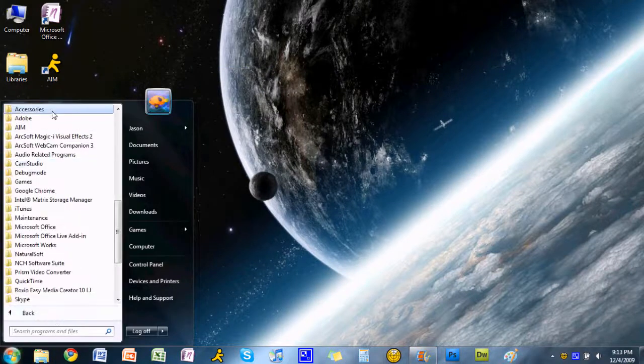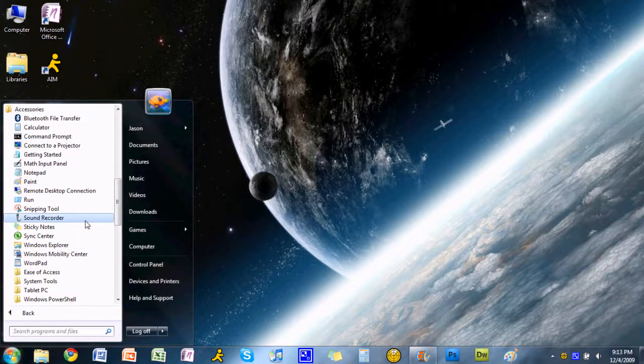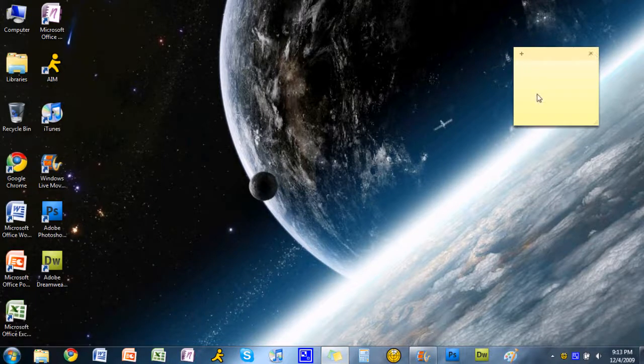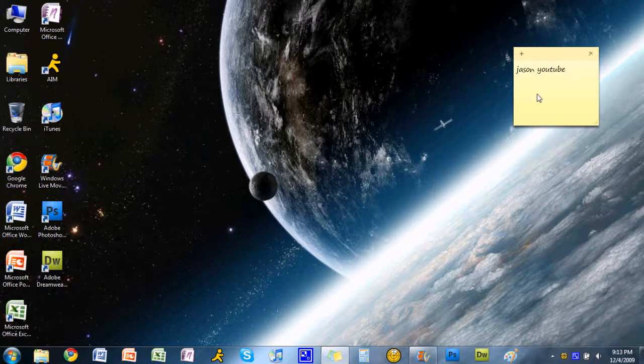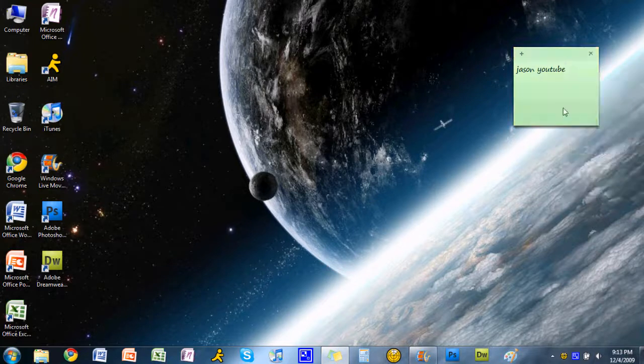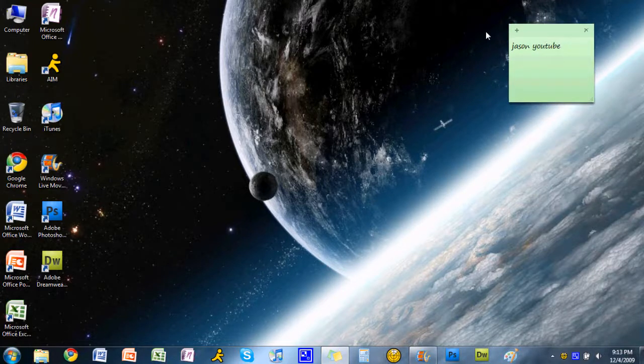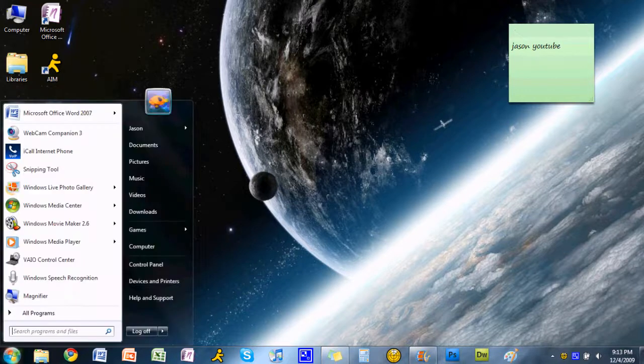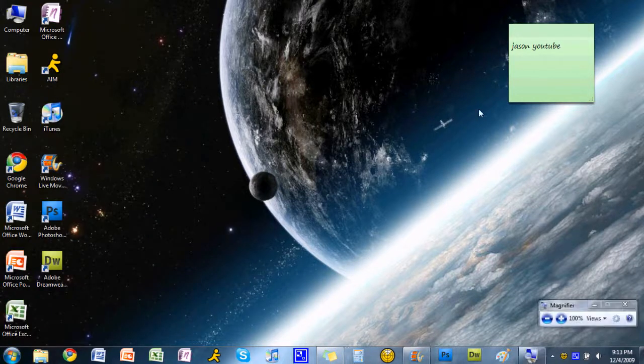The sound recorder is just the same. Sticky notes let you leave little notes to yourself and change the color, whatever you want. If you leave them here when you shut down, they will be back when you turn the system back on.